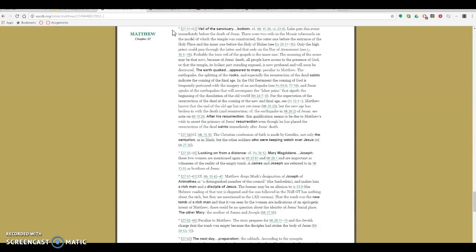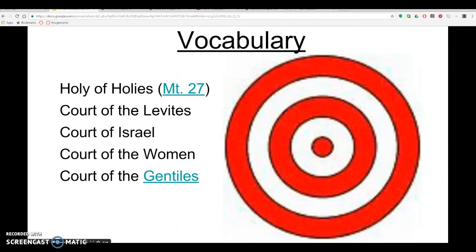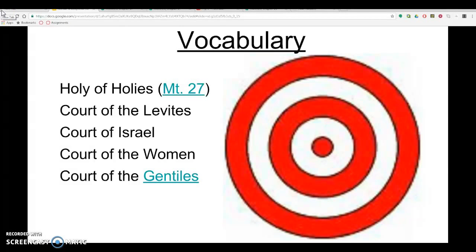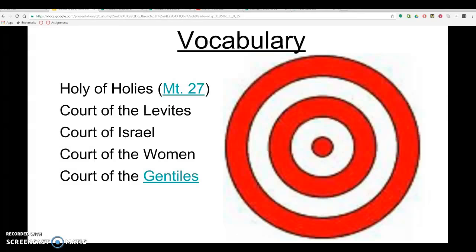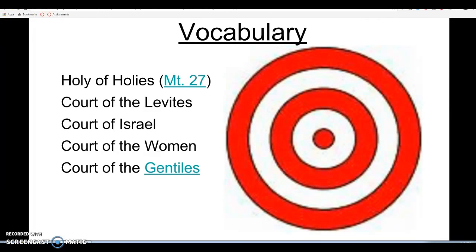The symbolism is that when Jesus dies, access to God is now opened up to everyone. You don't have to be the high priest in order to come into the presence of God. In order to understand that passage from the New Testament, it's important to understand the structure of the temple built by Solomon so that the significance of that shines forth.